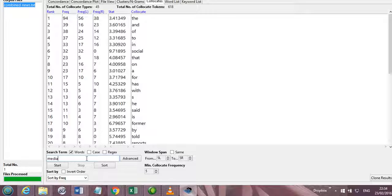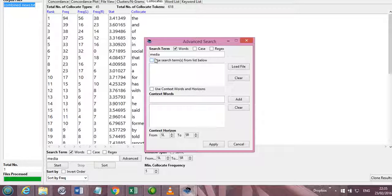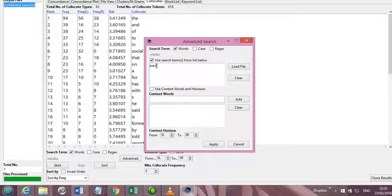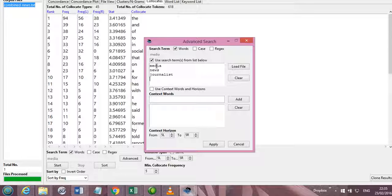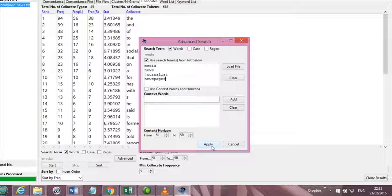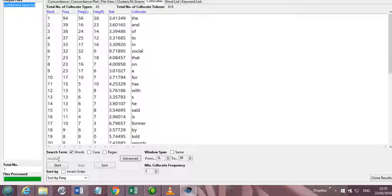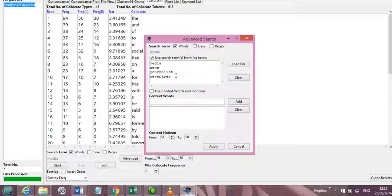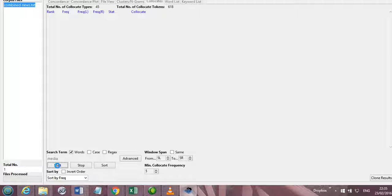So coming back to collocates again, this was the collocates of a single word, media. If we go to the advanced search, then we can simultaneously search for collocates of many words like media, news, journalist, newspaper, and we would apply. Now you see that this portion is grayed out because now the word media is no longer in use and all these words would be searched together for the collocates.